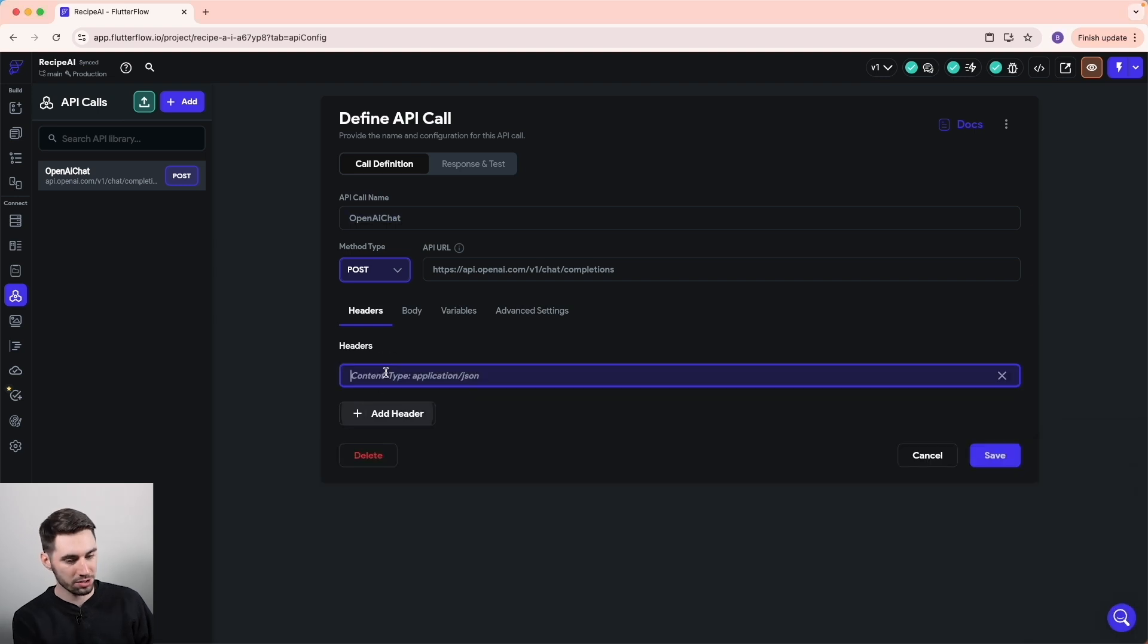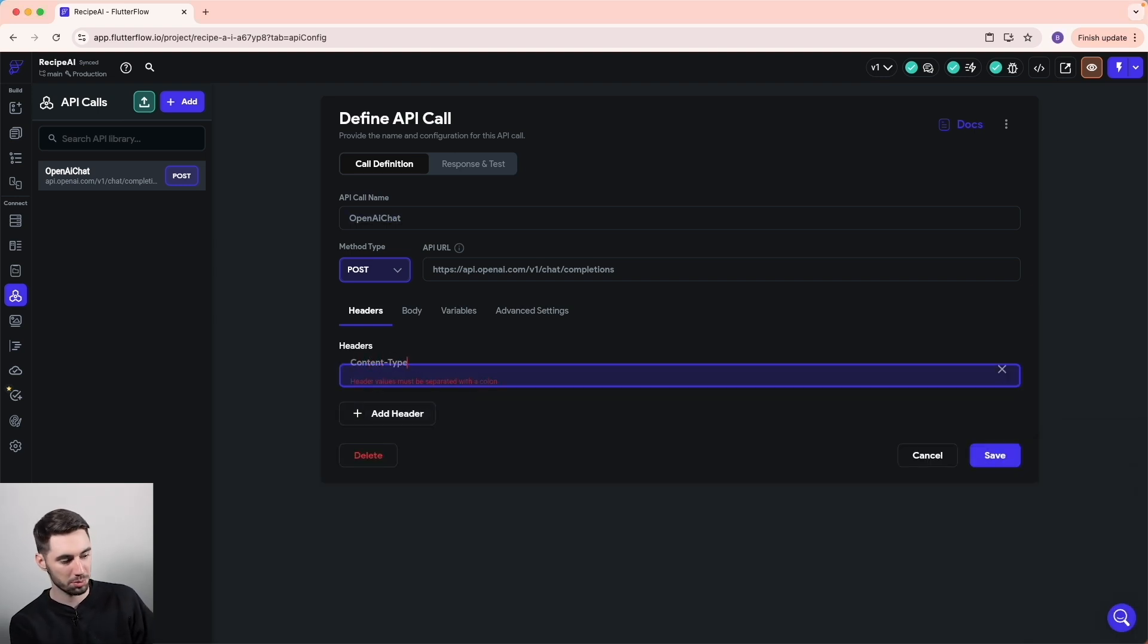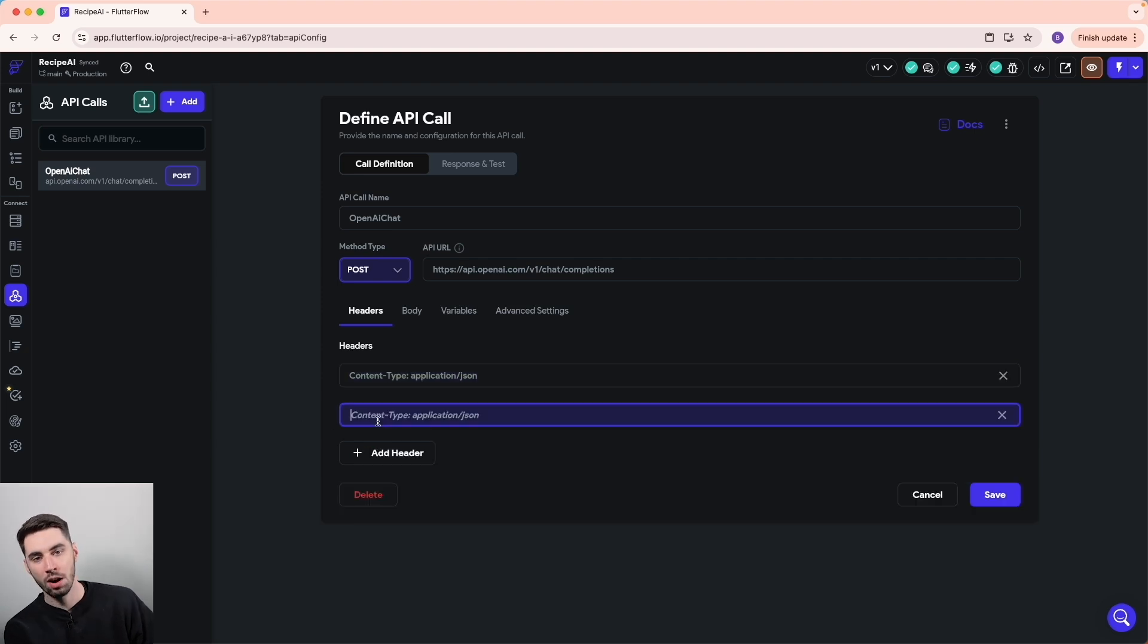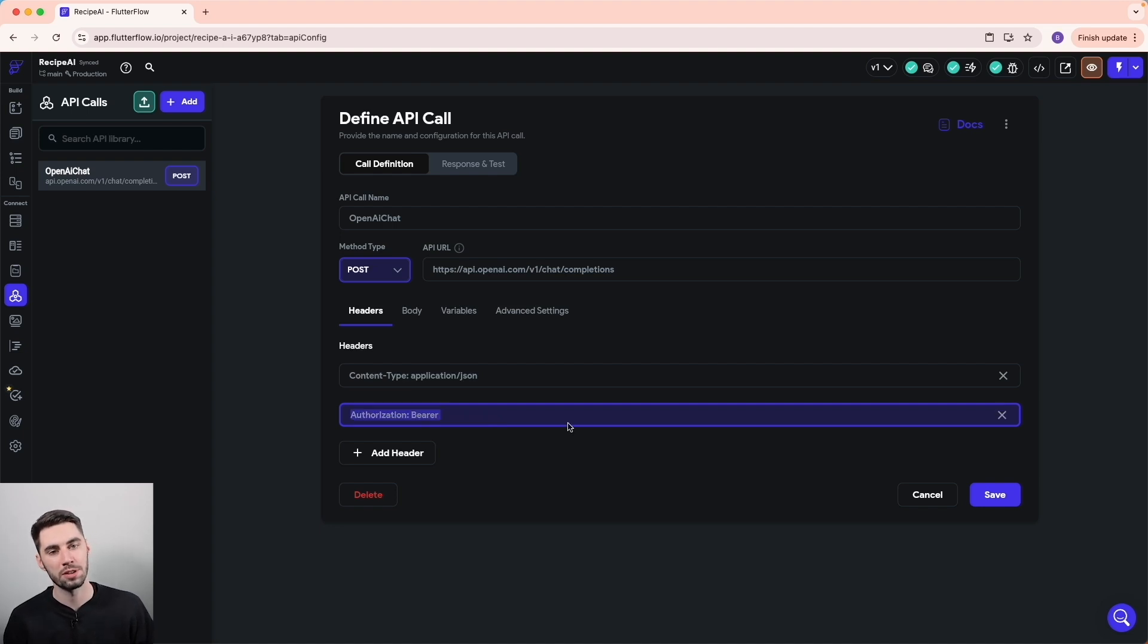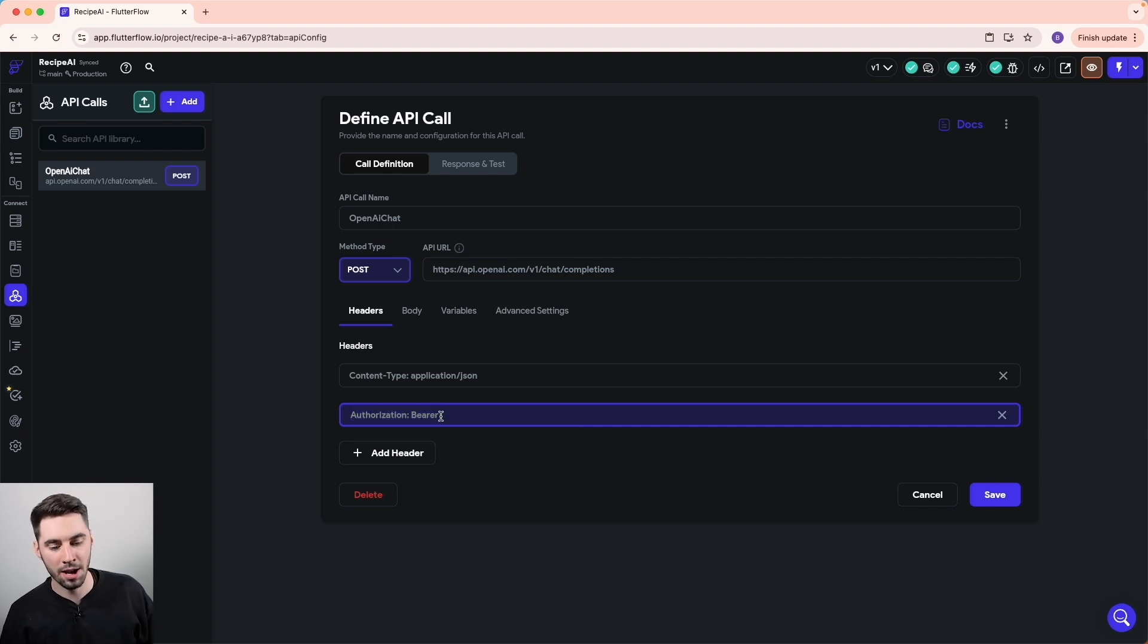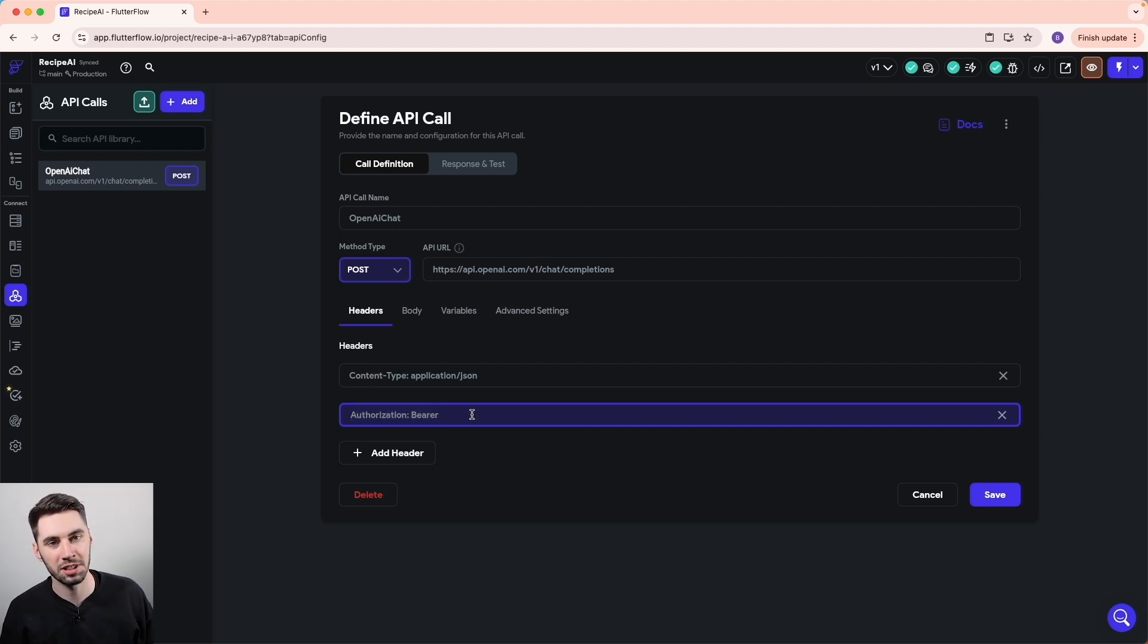Let's go ahead and set this up. For our headers, the header we needed was content type application JSON. And the other header we needed was authorization colon bearer, and then we also needed to insert the API key beside bearer here. The API is expecting that secret key we generated a few minutes ago.